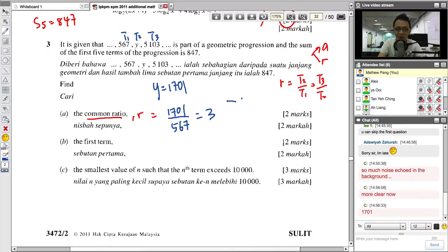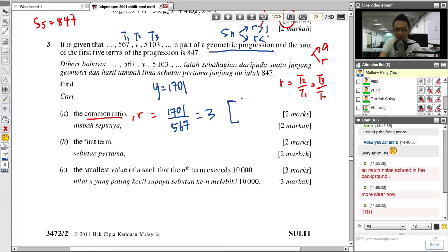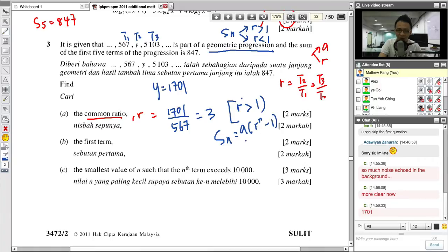When you get R = 3, you must link to the GP sum formula. In GP, there are two different formulas depending on R. When R is greater than 1, the sum formula S_N = A(R^N − 1)/(R − 1). This is something you must be very clear about, because when R is less than 1 you use a different formula. In AP, there is only one SN formula, but in GP you have to decide based on R.